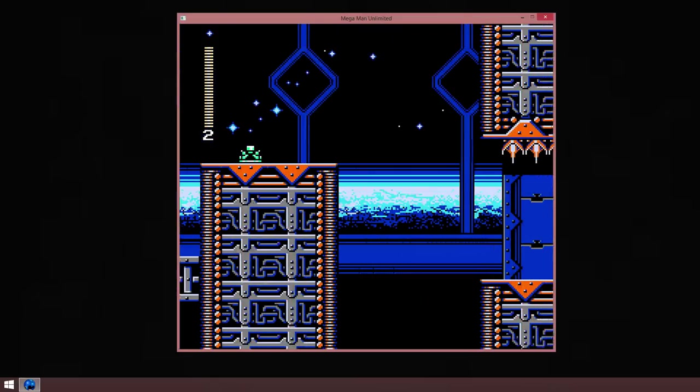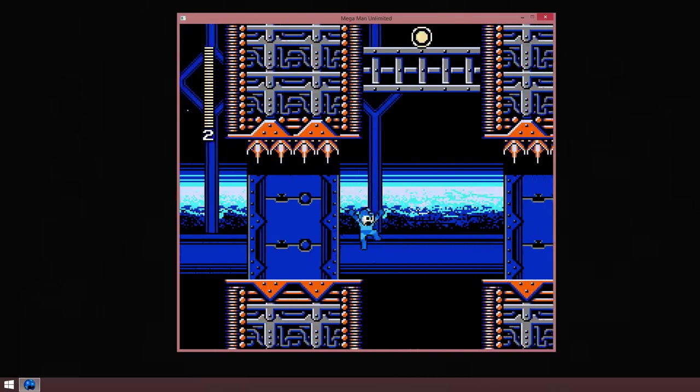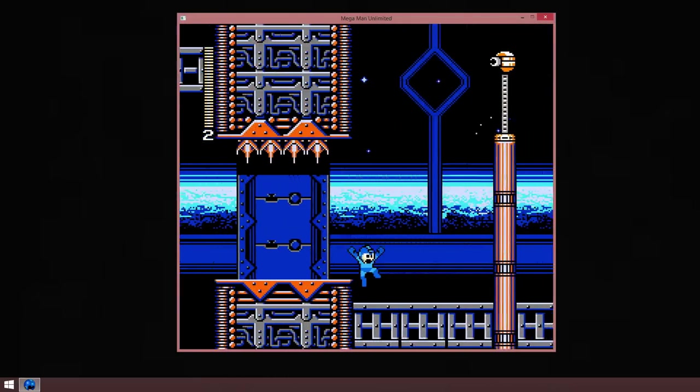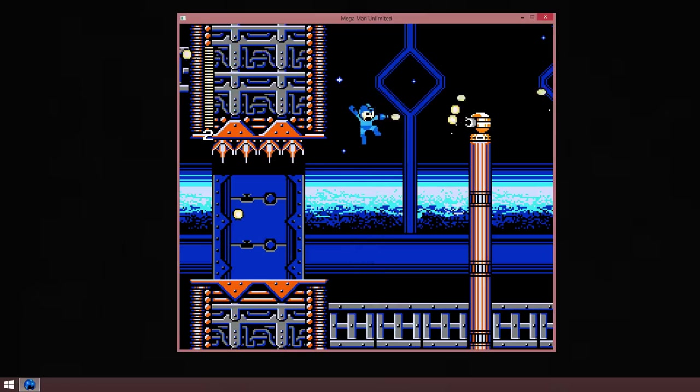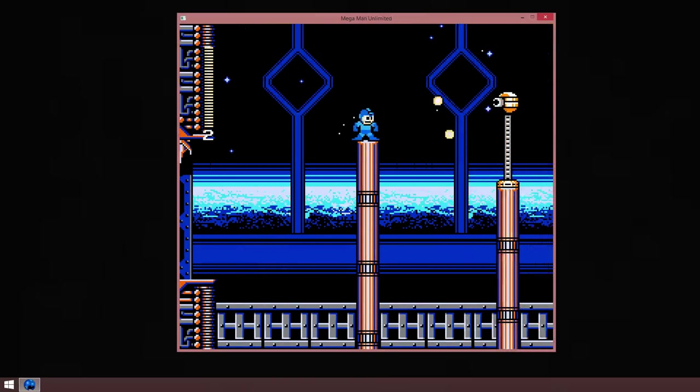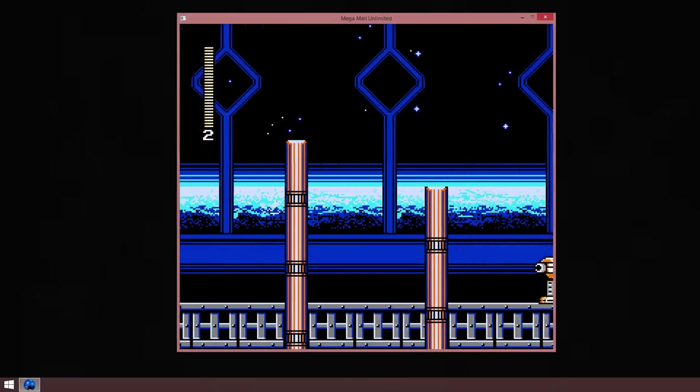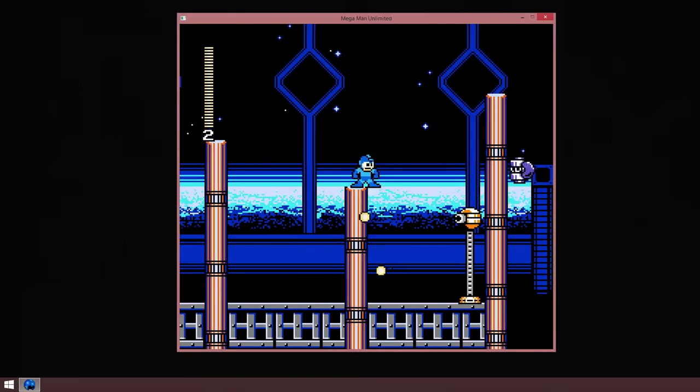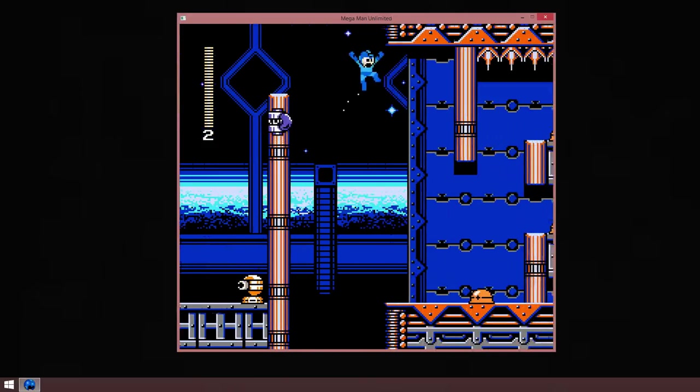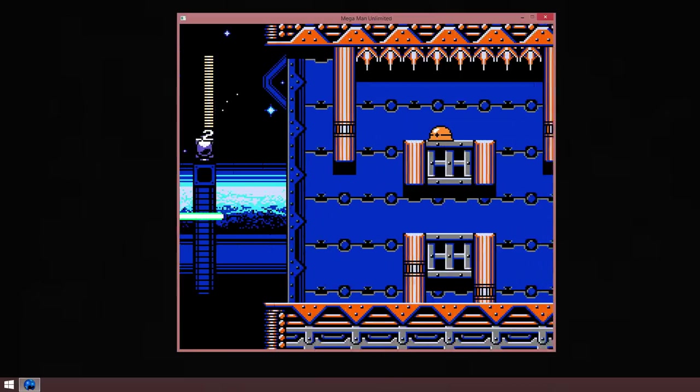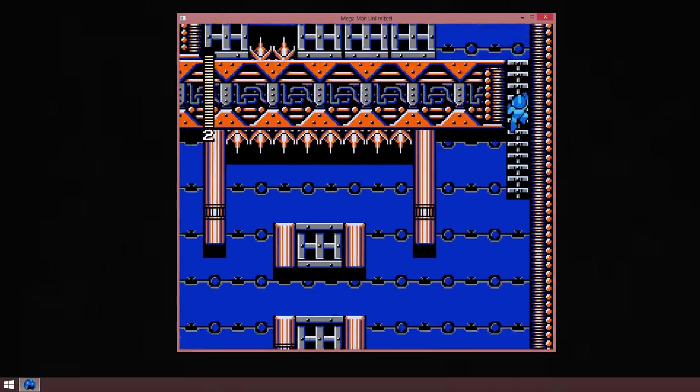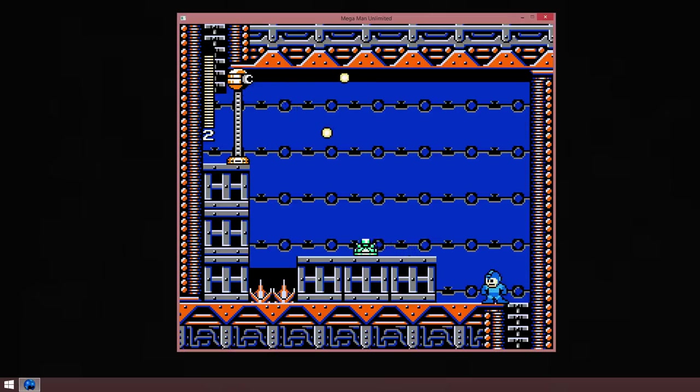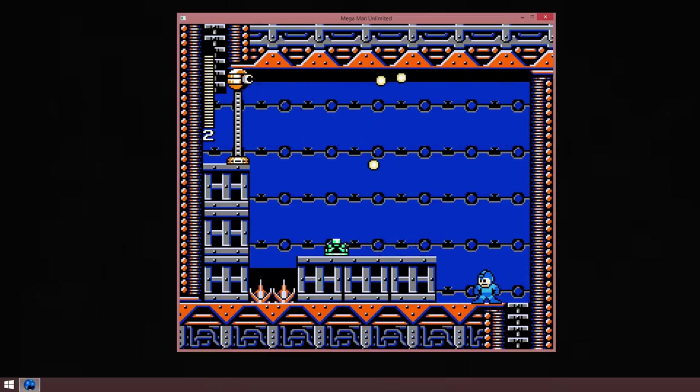So as you can see, Mega Man controls like in any other Mega Man game. He runs with the arrow keys, I'm using a keyboard. He shoots with V or in my case X, and he jumps with Z or no I mean A, and in my case Z.